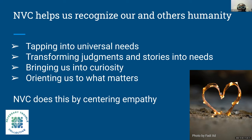NVC also helps to bring us into a sense of curiosity — gently inquiring not only with others but also with ourselves when we find ourselves having some kind of reaction. It helps us surface understanding between what's happening with us and others in our community, family, or workplace. It orients us to what matters by centering empathy, and we're going to get into the understanding of empathy through a nonviolent lens.